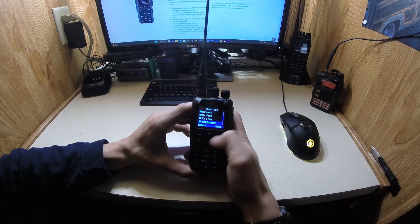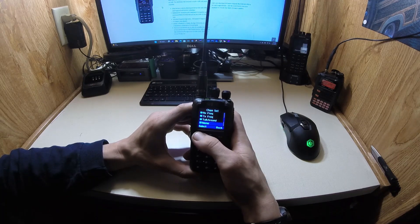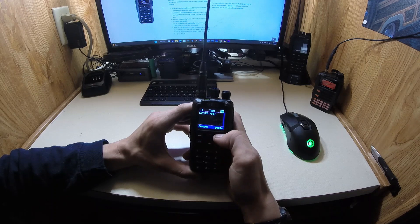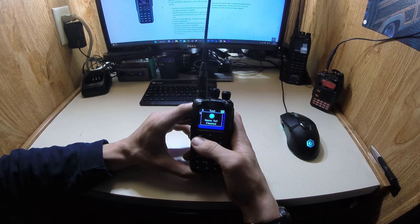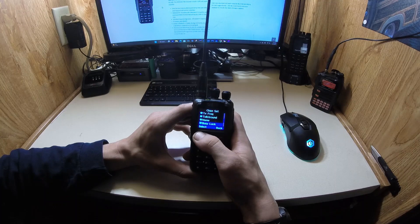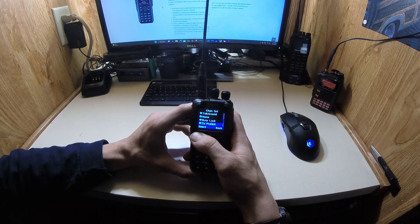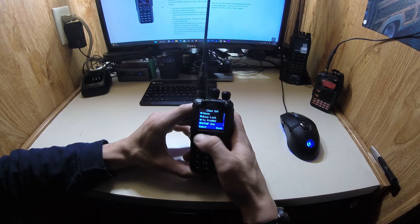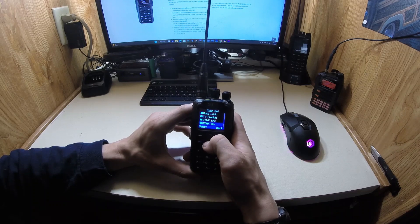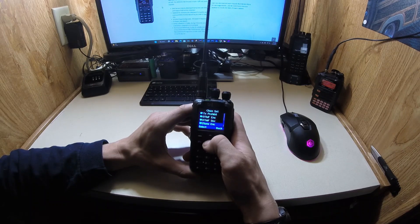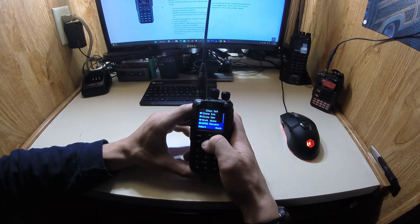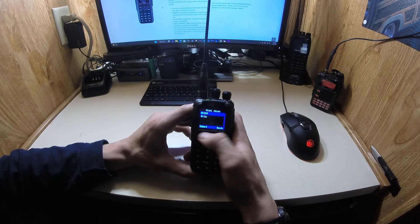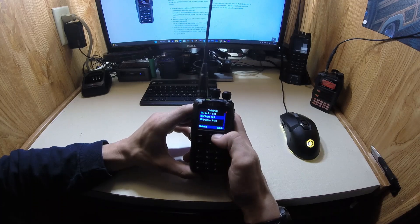And then the receive 462575, confirm. Talk around off. Go through all the settings, make sure they're all correct. Easy lockout off. Transmit prohibit off. We don't need any DTMF codes. Five tone work alone, APRS. Make sure that's off. APRS receive off.